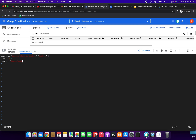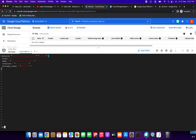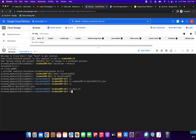I am giving the name as terraform-bucket-58296 — whatever name you give must be unique. Next we need to give the location: location = "europe-west2". Then storage_class equal to REGIONAL. We have successfully created main.tf. Press Escape, then :wq! to save. main.tf is saved.